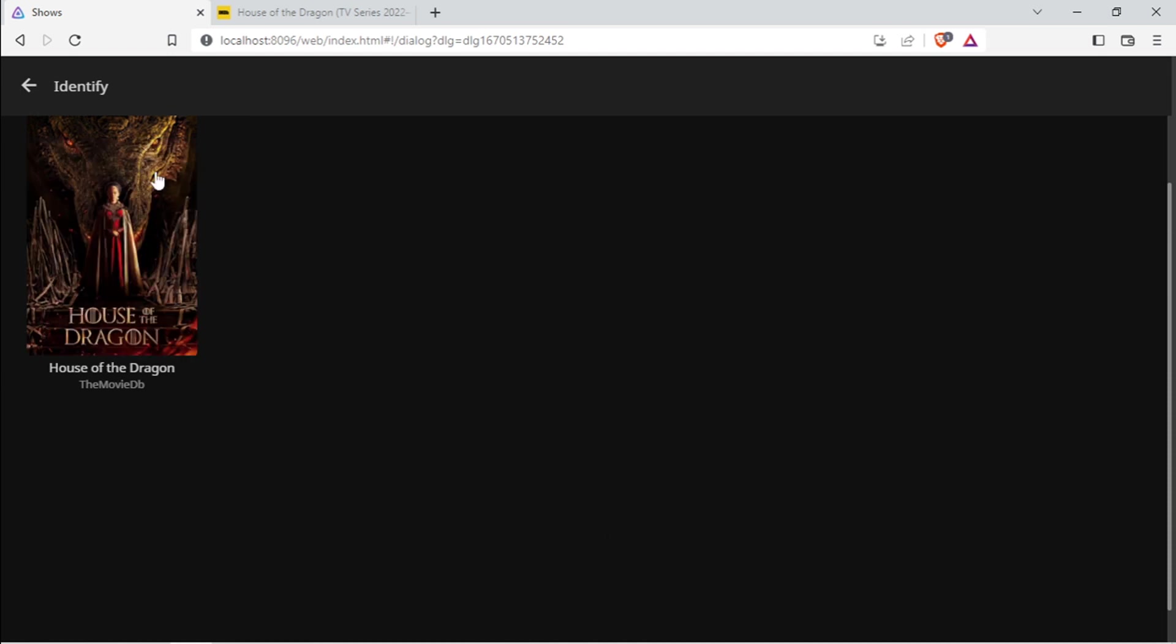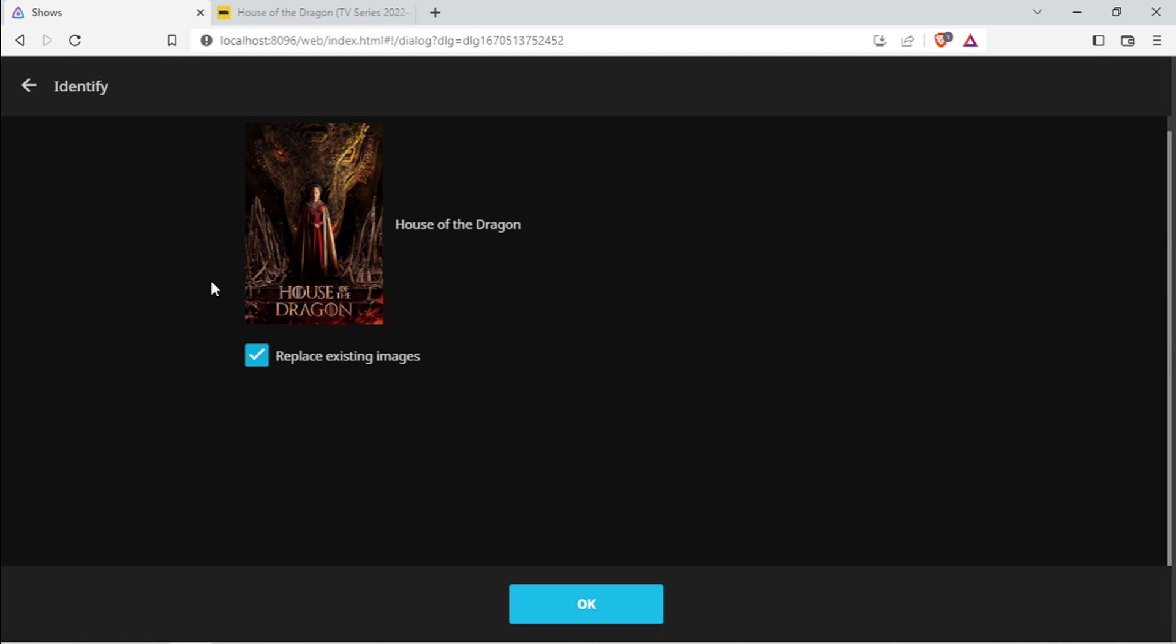And it will find your series. You select it, and you can say Replace Existing Images. Yes, that's what I want to do.